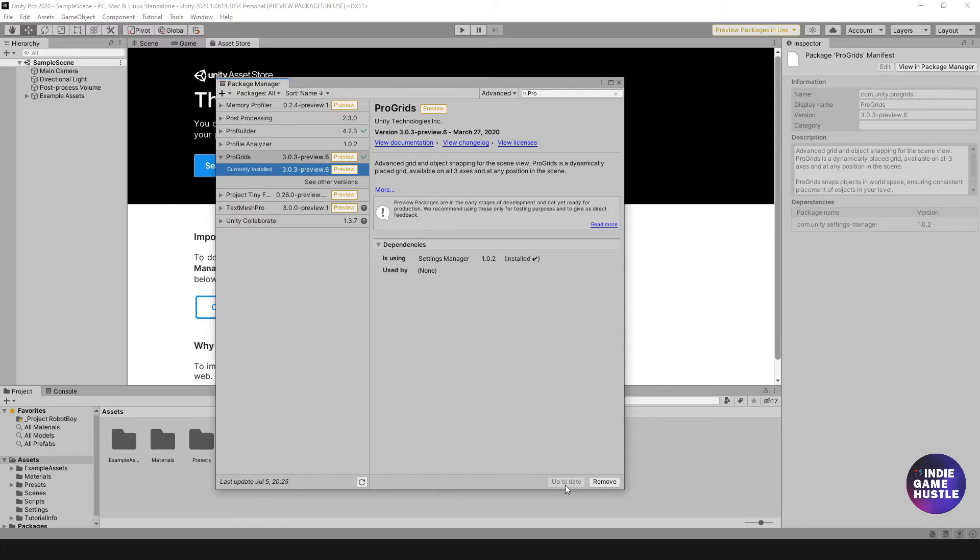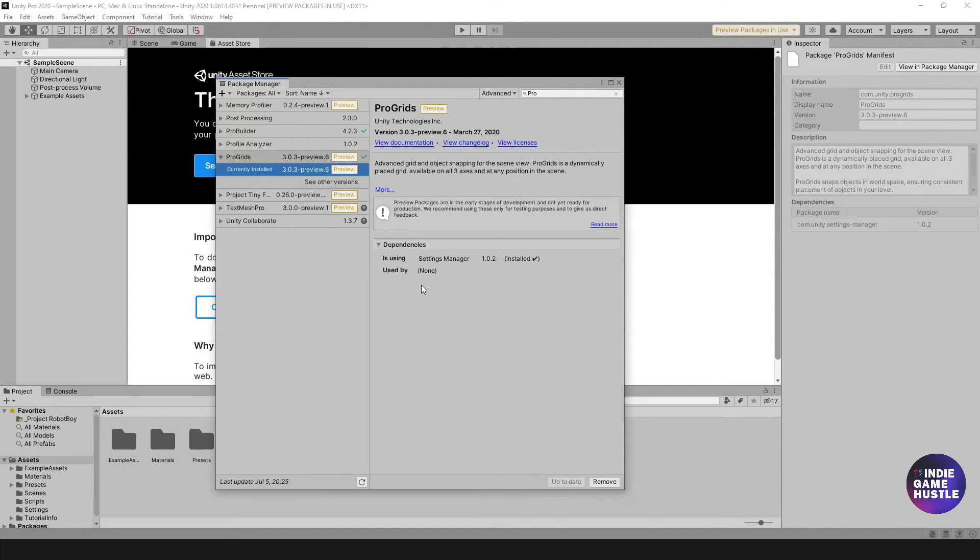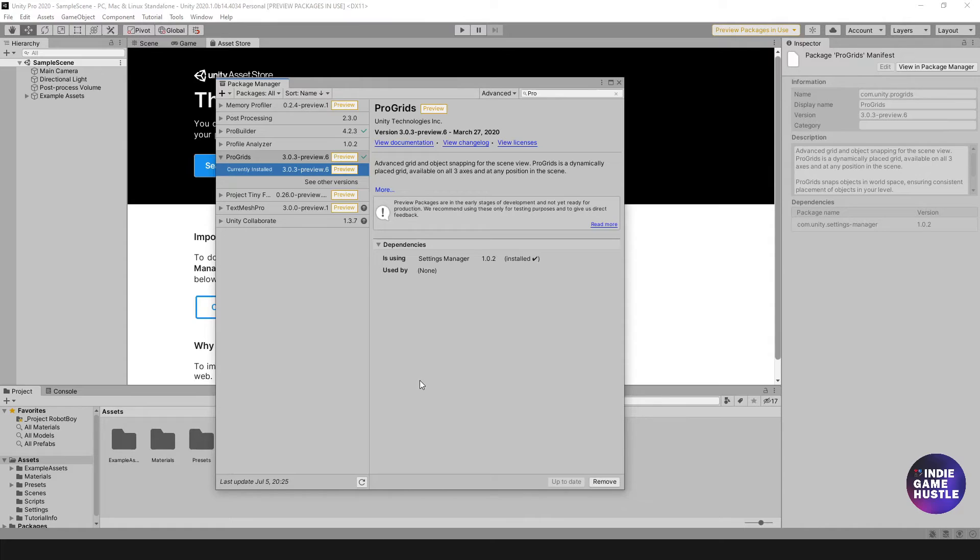Great. And that should already be done for you. It took less than a minute. Very quick, very easy and simple. Perfect. This is Unity 2020. This is the process right now for installing ProGrids, PolyBrush, and ProBuilder.